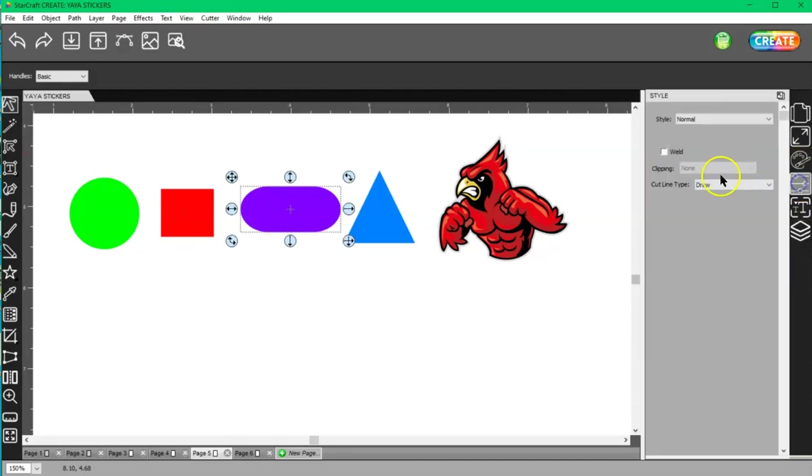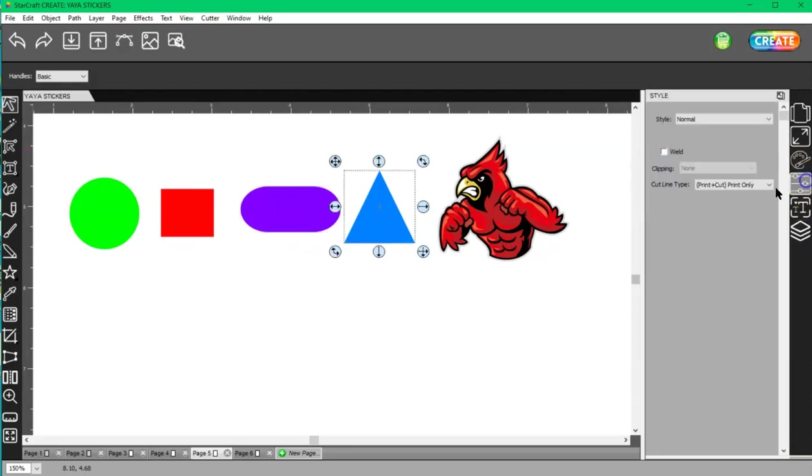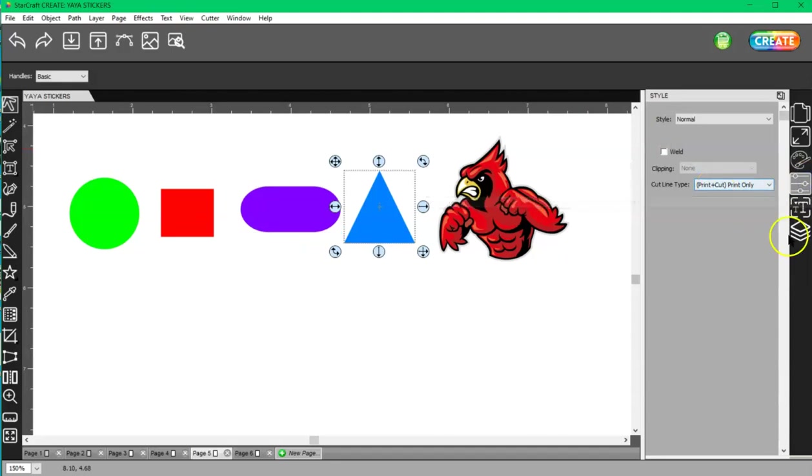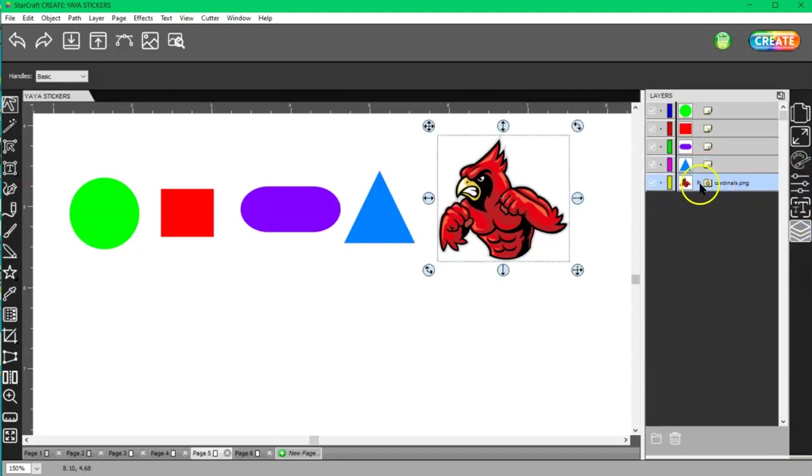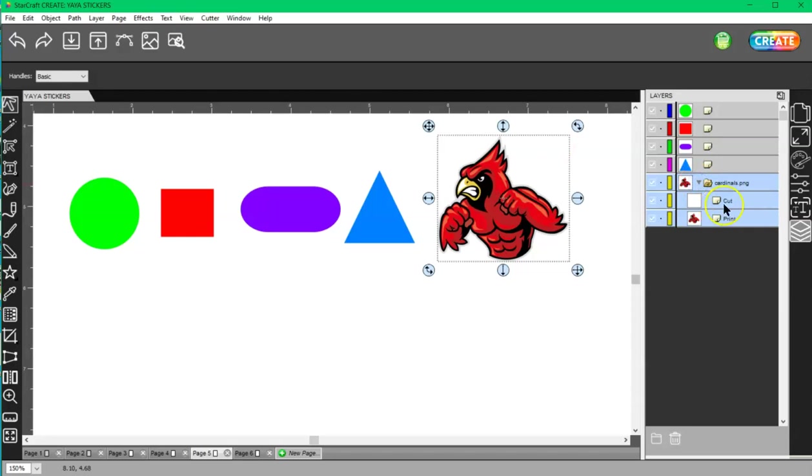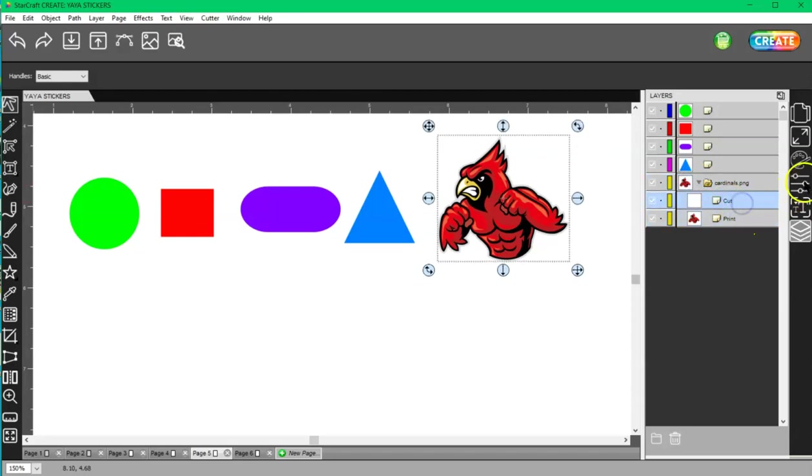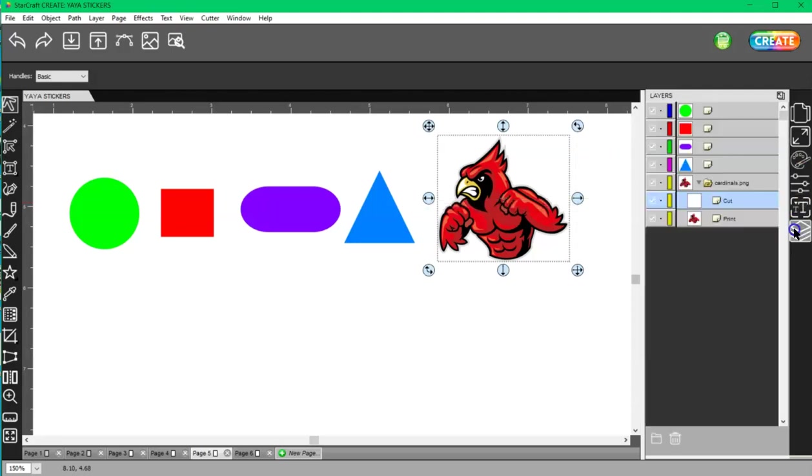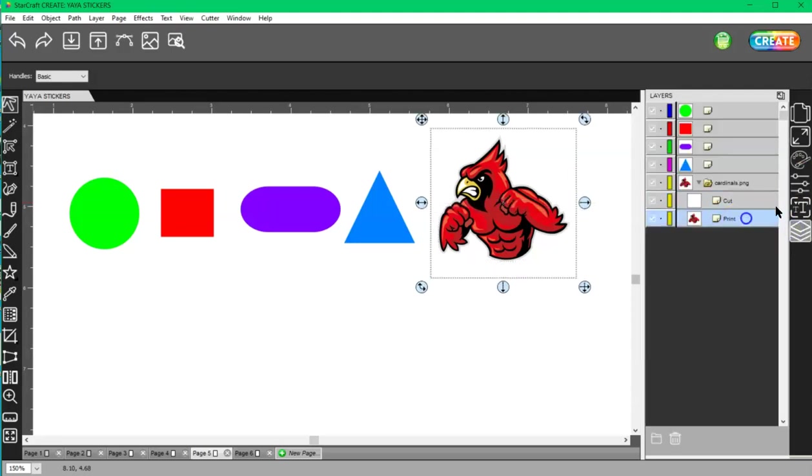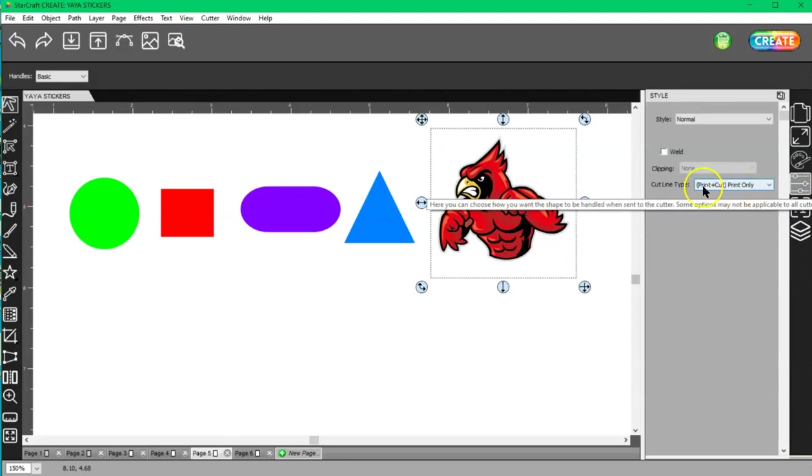And this is a PNG file which, if I open it up with this little gray arrow right here, I have a cut layer and a print layer. My cut layer should be set to cut only, and my print layer should be set to print only. It's print plus cut, print only.